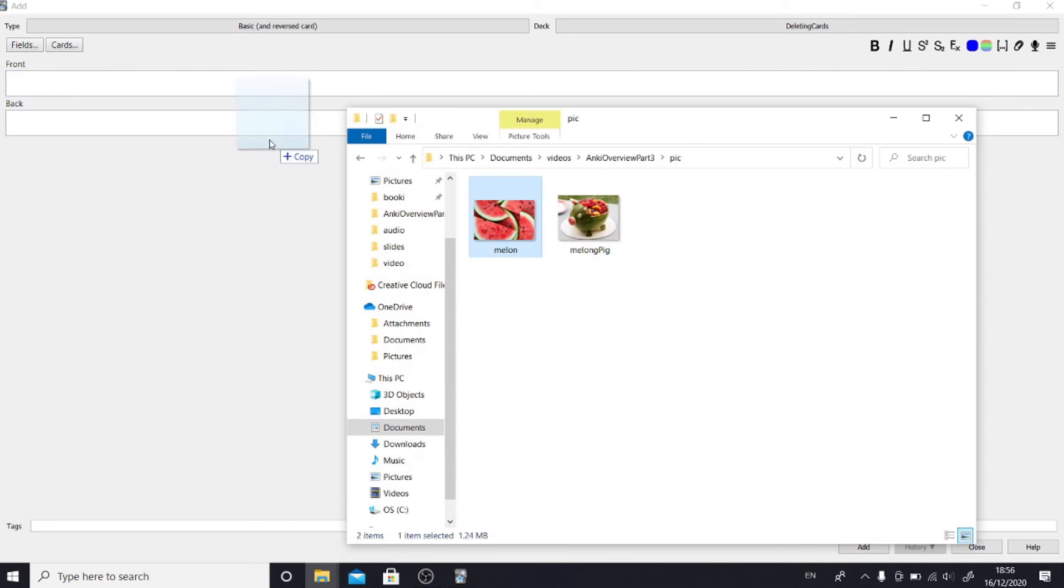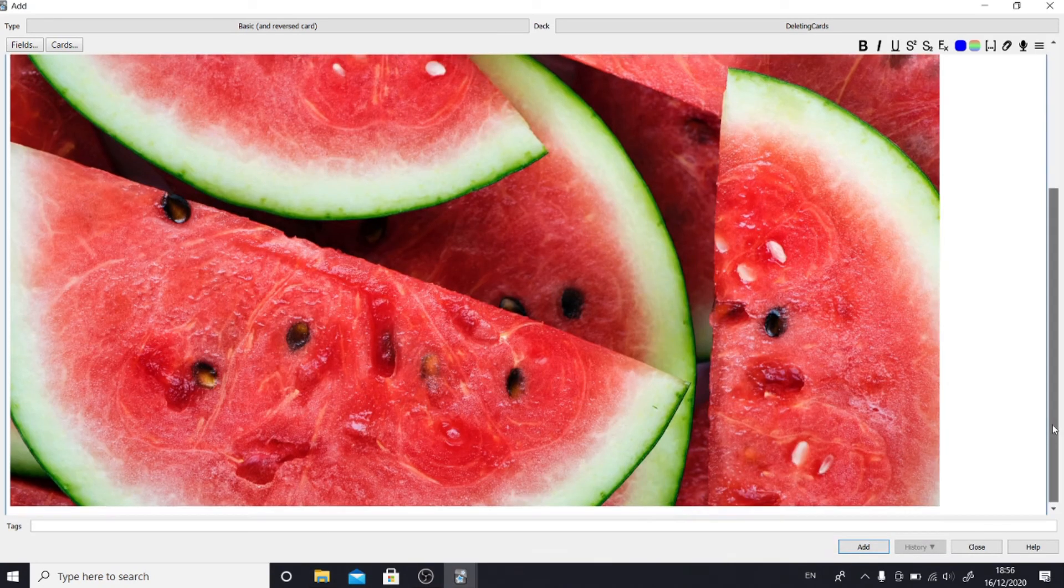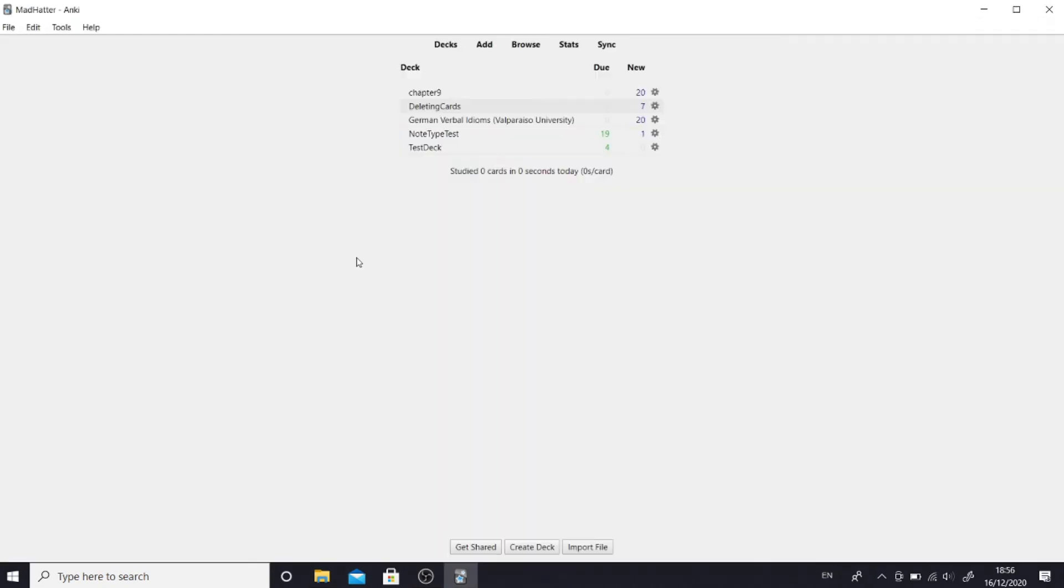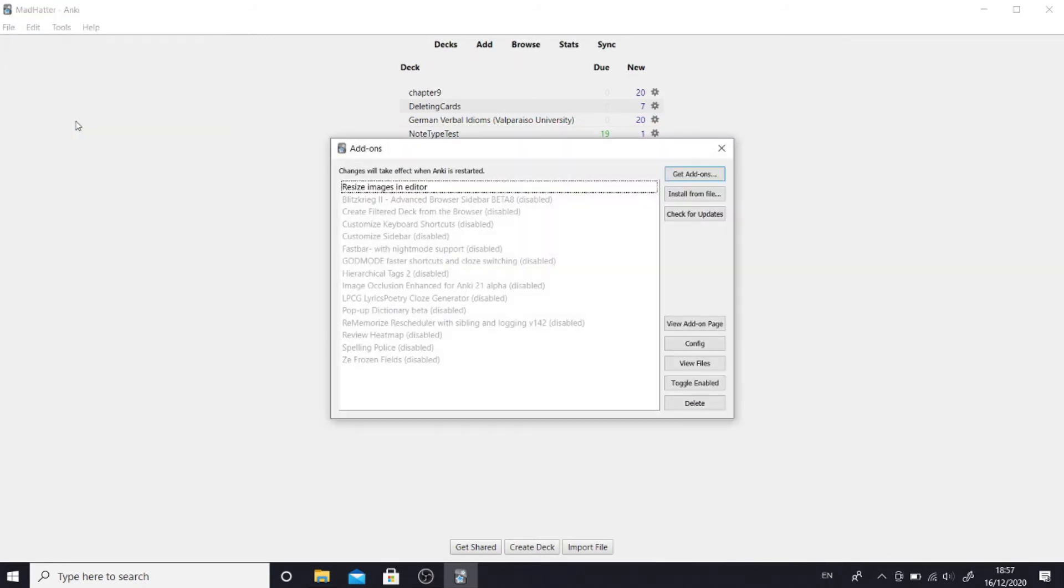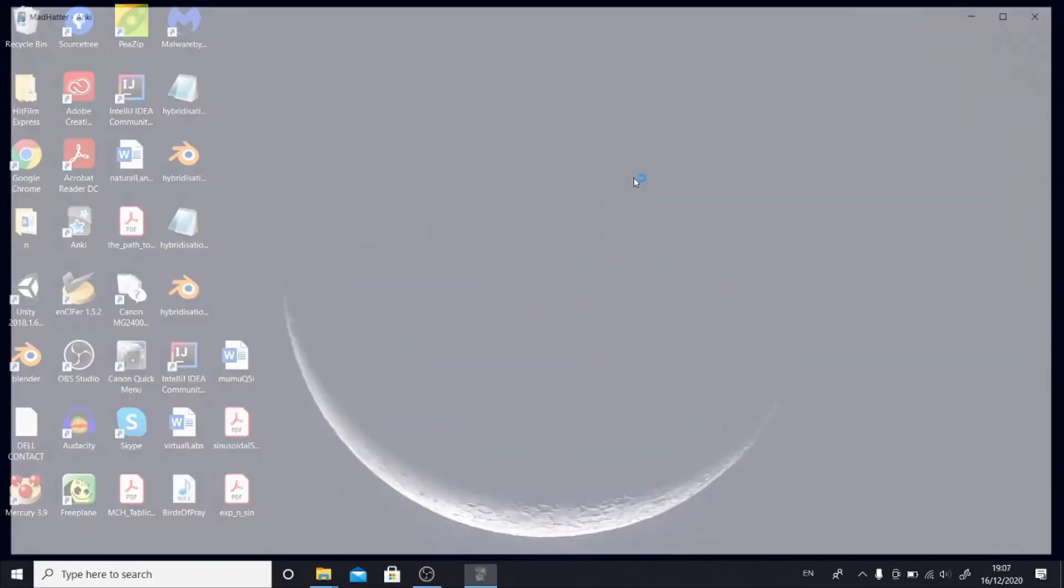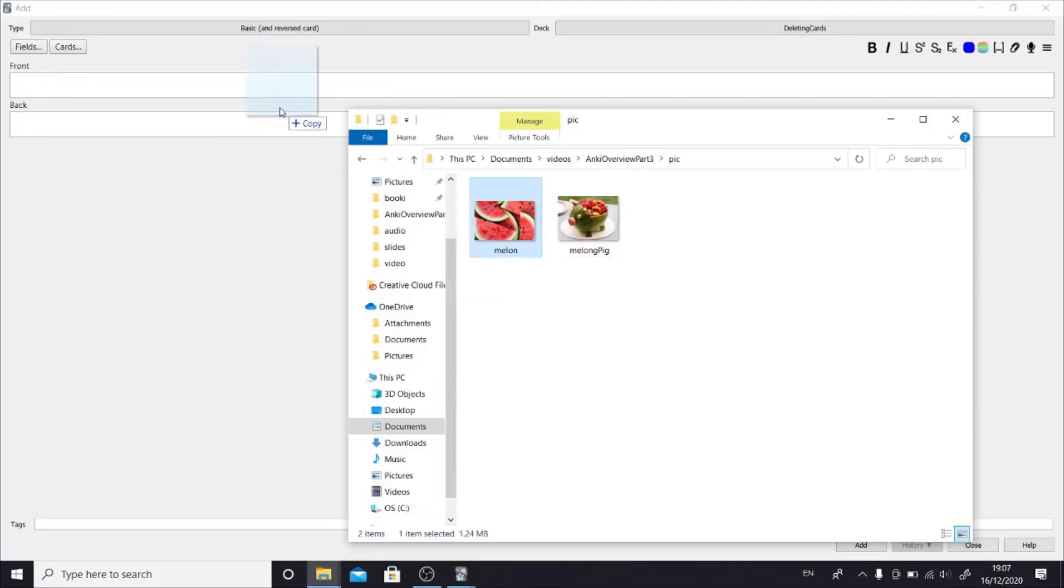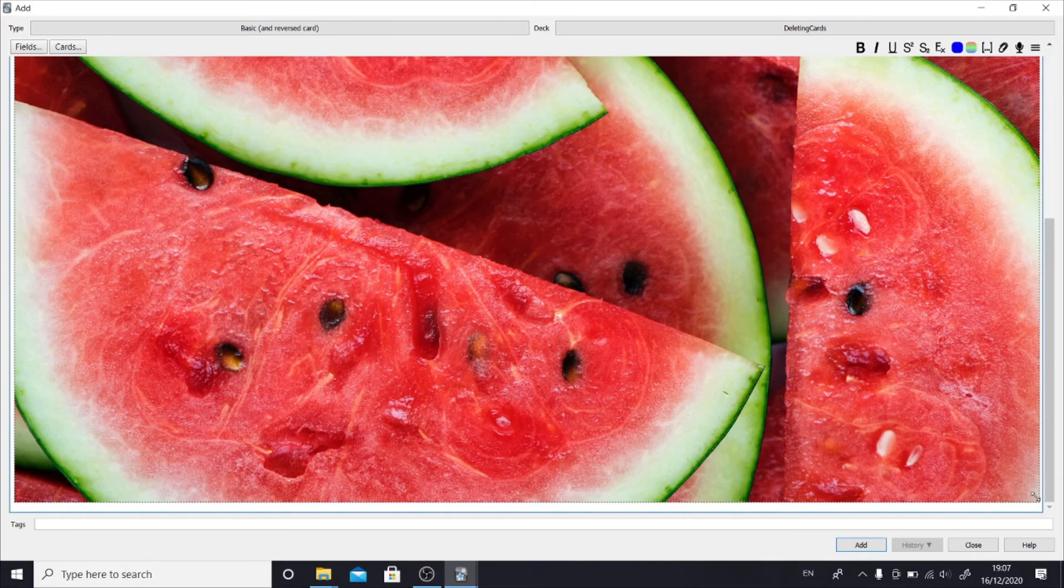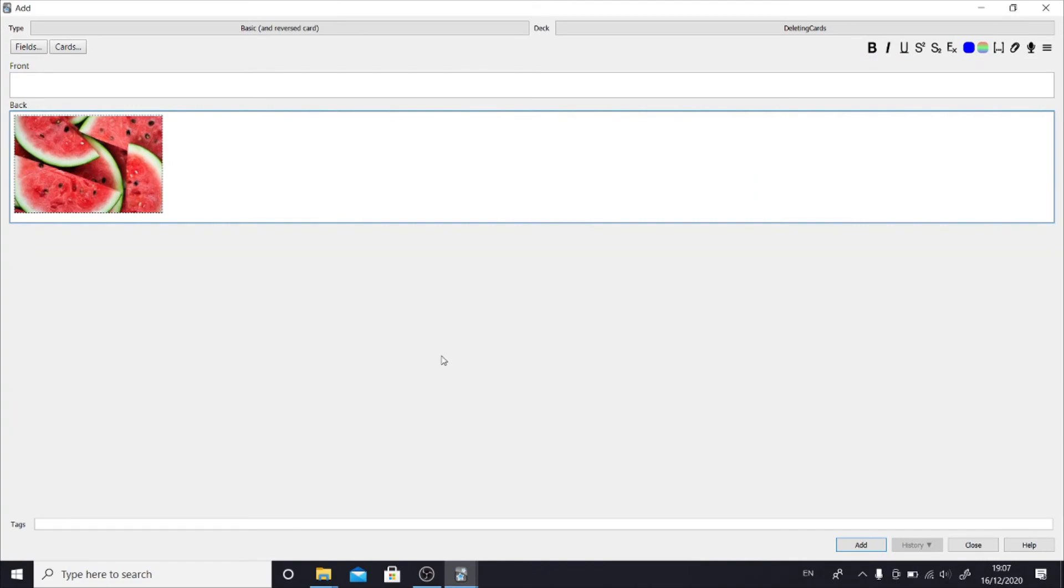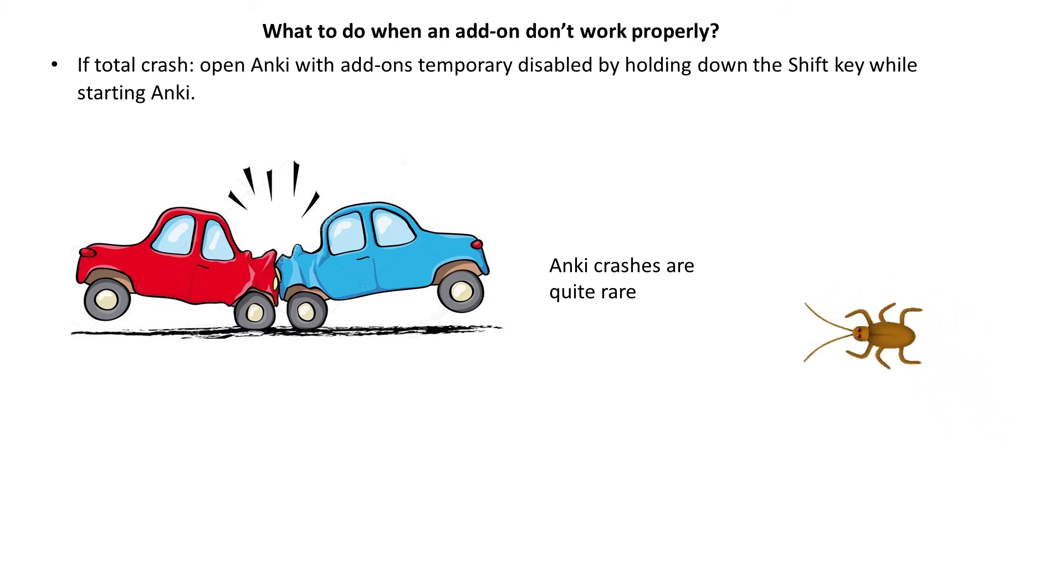Notice we cannot resize pictures anymore. However, when we go to the add-on window, the add-on is still in black. It is because holding shift disables add-on only temporarily. If I was to exit Anki now and reopen it without holding shift, the add-ons in black will be active again. Crashers are very rare. Normally it only happens when Anki takes a huge version leap like going from 2.0 to 2.1 and in these cases the add-ons have to be rewritten and that causes some bigger bugs.